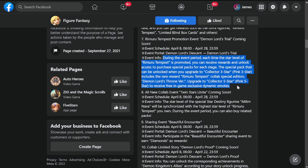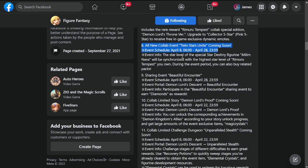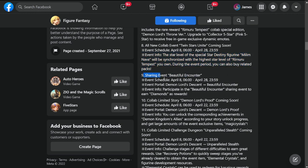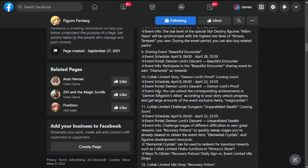Number eight is all new collab event Twin Star Unite coming soon. This is from April 8th to 28th. Event info: the star level of the special star destiny figurine Milim Nava will be synchronized with the high star level of Rimuru. During the event you may also buy related packs. Sharing event Beautiful Encounter also from April 8th to 28th. Participate in the Beautiful Encounter sharing event to earn diamonds as rewards.